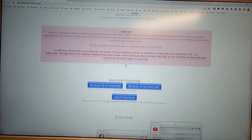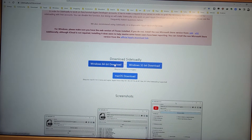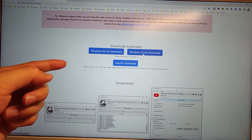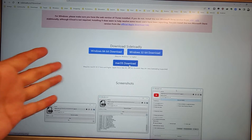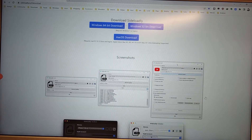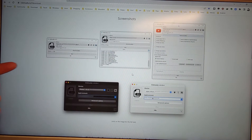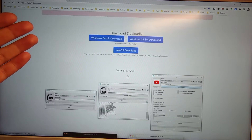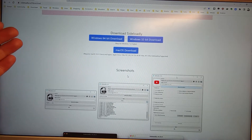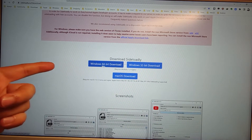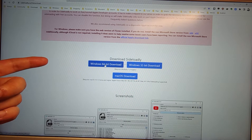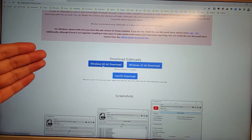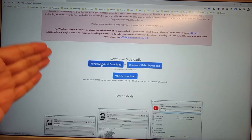Let's visit this website. You can see Sideloadly has Windows 64-bit, 32-bit, and macOS version downloads. This is a screenshot of the application which can help you install the third-party modified version IPA. For me, I'm on Windows 10, so I will download the Win 64-bit download — but because I already downloaded it, I will not download it again.